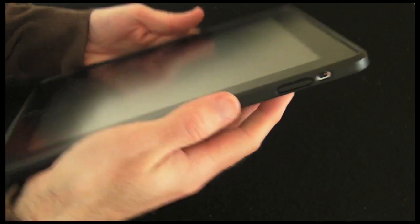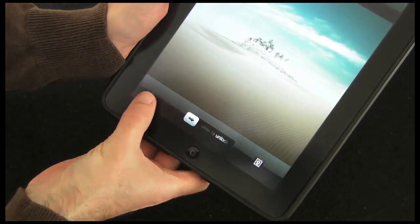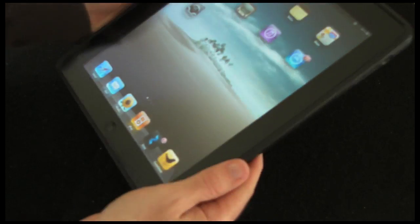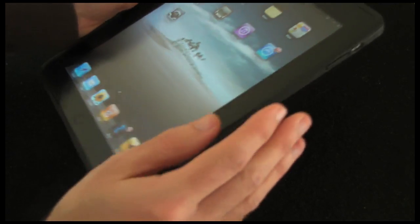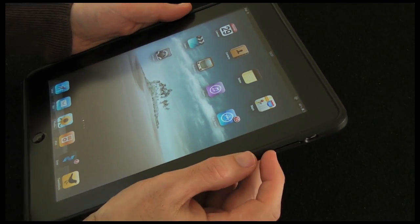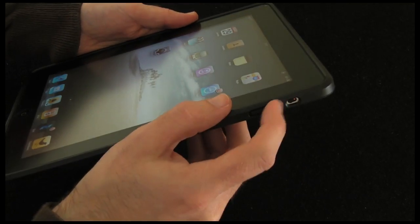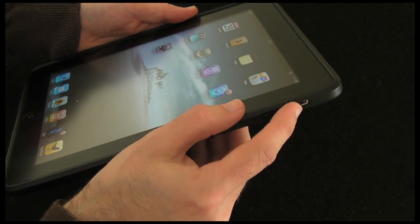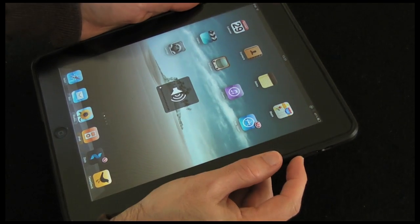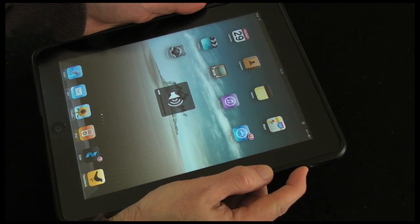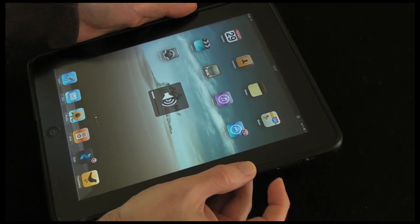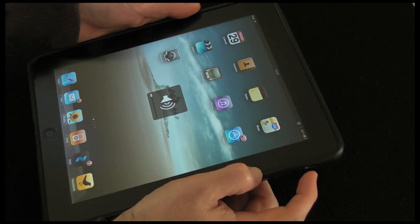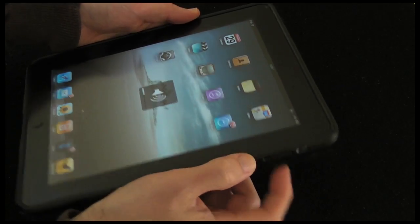Let's turn the iPad on. I just want to see if the volume rockers are easy to use because this isn't actually a cutout, it's actually a button embedded in the case. As you can see there, the volume works fine, a little tiny bit more effort to use it than without the case on.